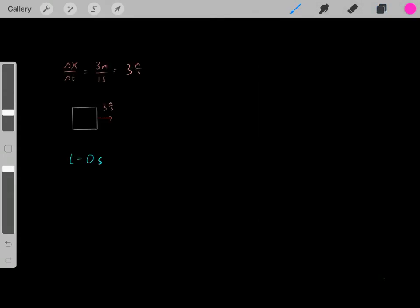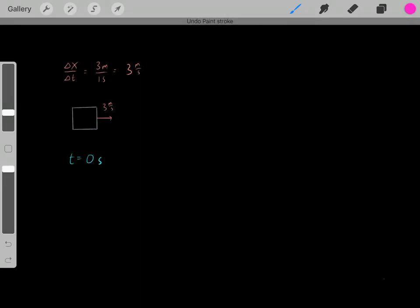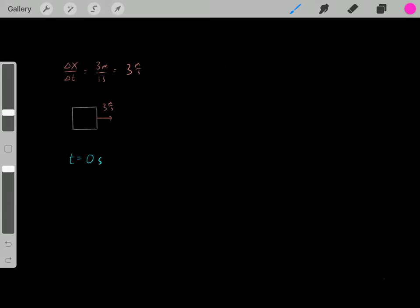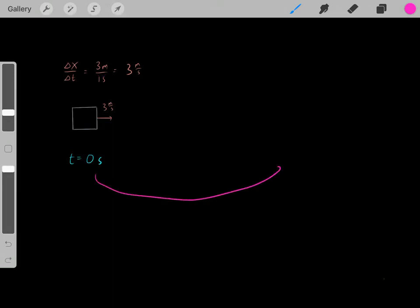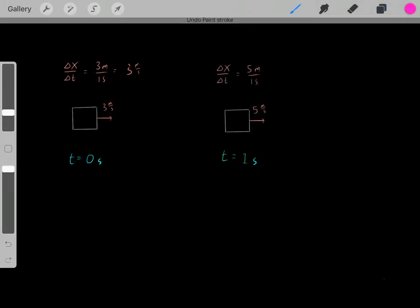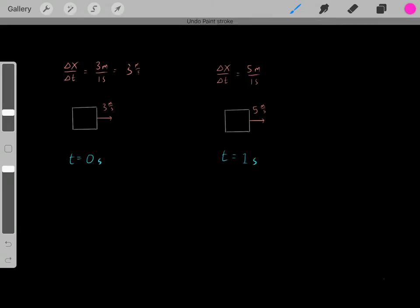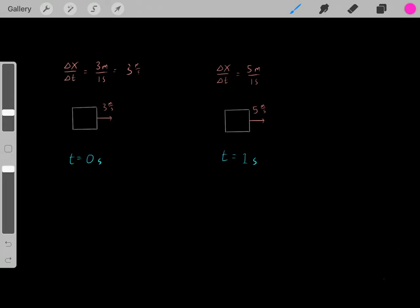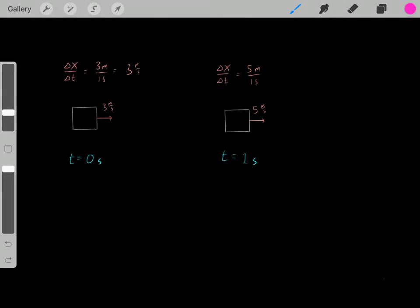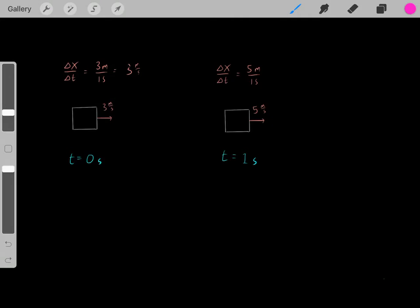Now let's do another example. Say we have this block with a current velocity of three meters per second — meaning every one second that goes by, its location is displaced by three meters. But one second later, the block now has a velocity of five meters per second, meaning it displaces five meters per second. We're having a change in velocity. Whenever an object's velocity is changing with time, it has an acceleration — that's the definition of acceleration.